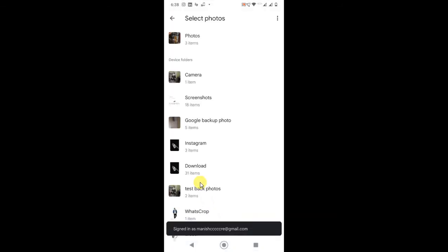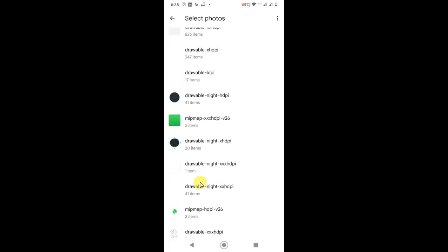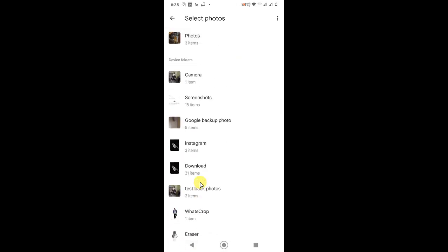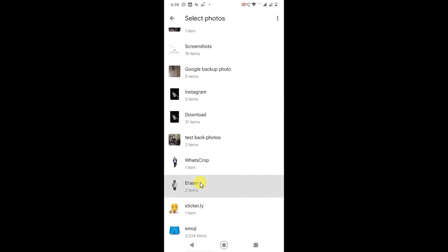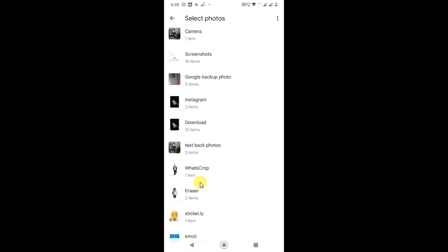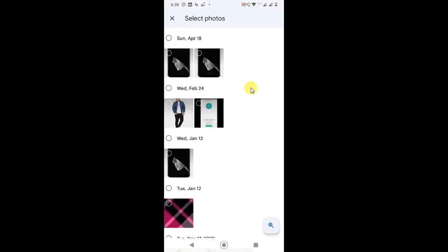Now you have to select the photos or folder where you want, where you have photos. So I just select this folder. I can post up to 20 photos, so just select.